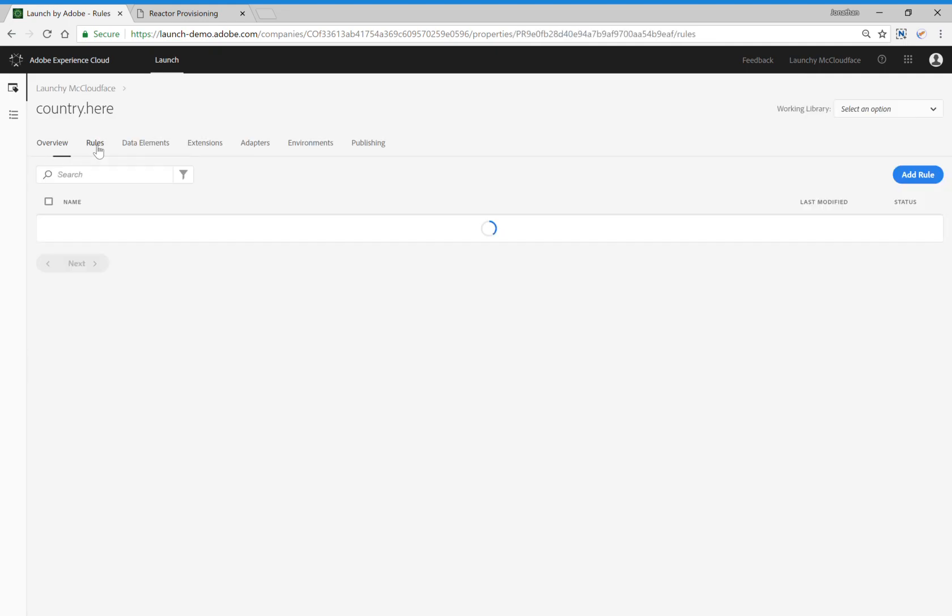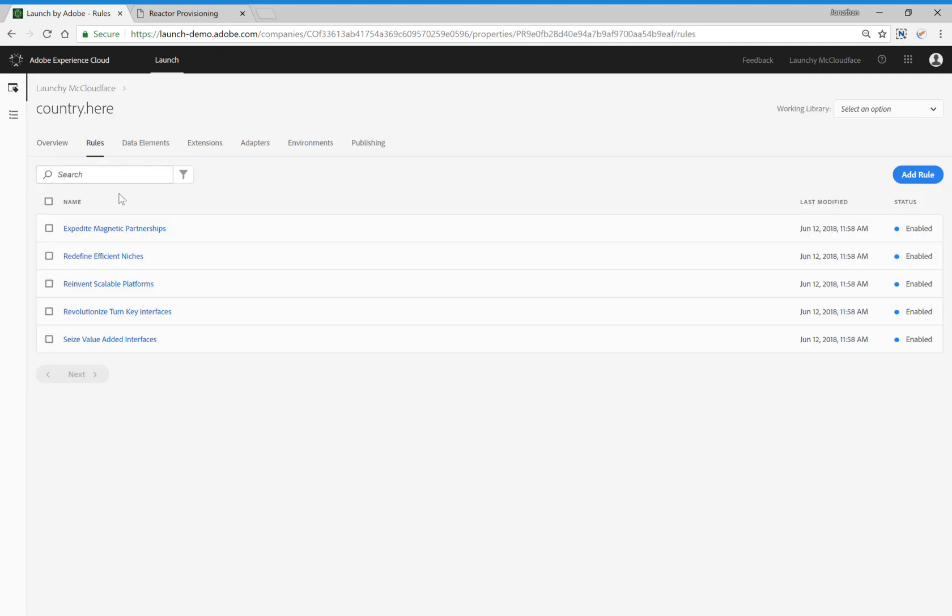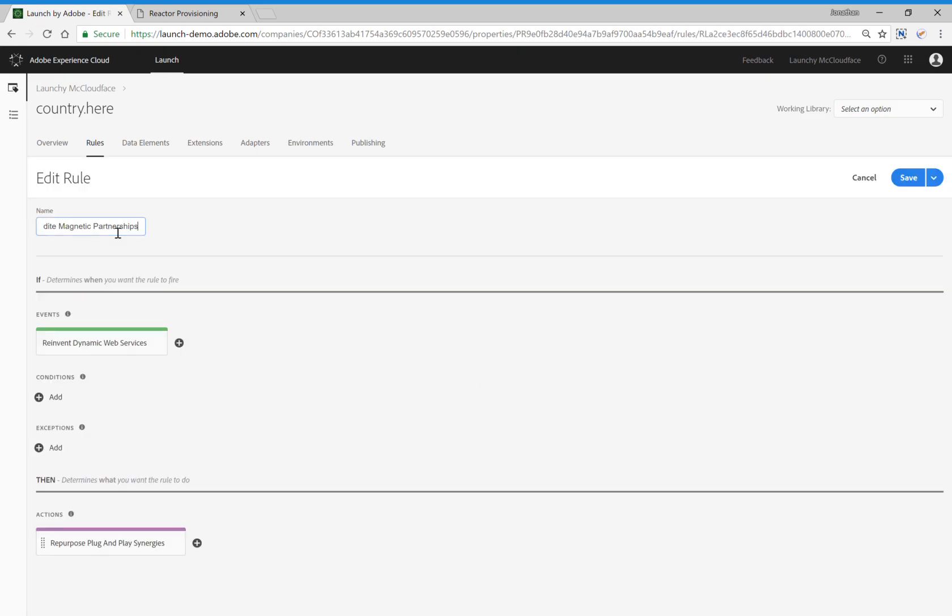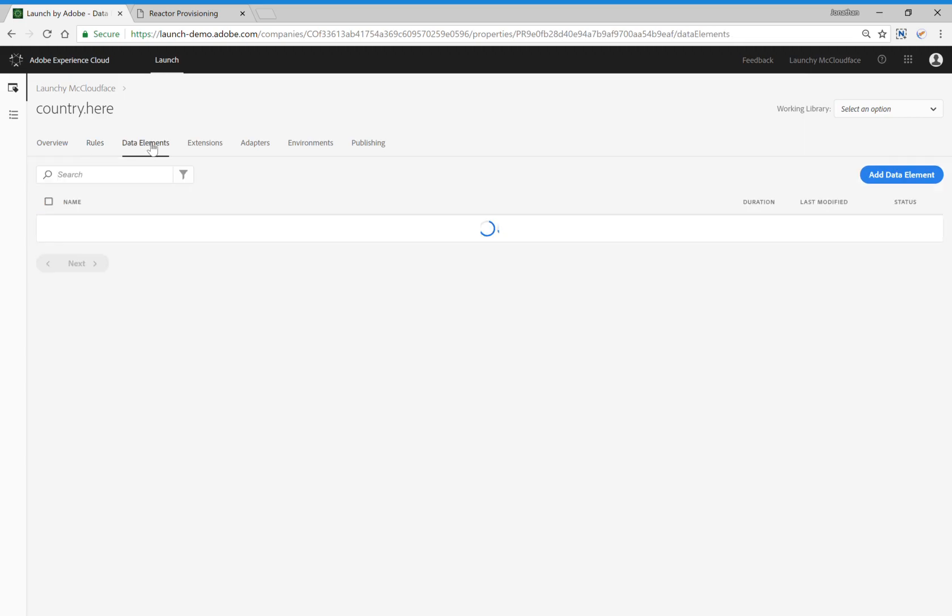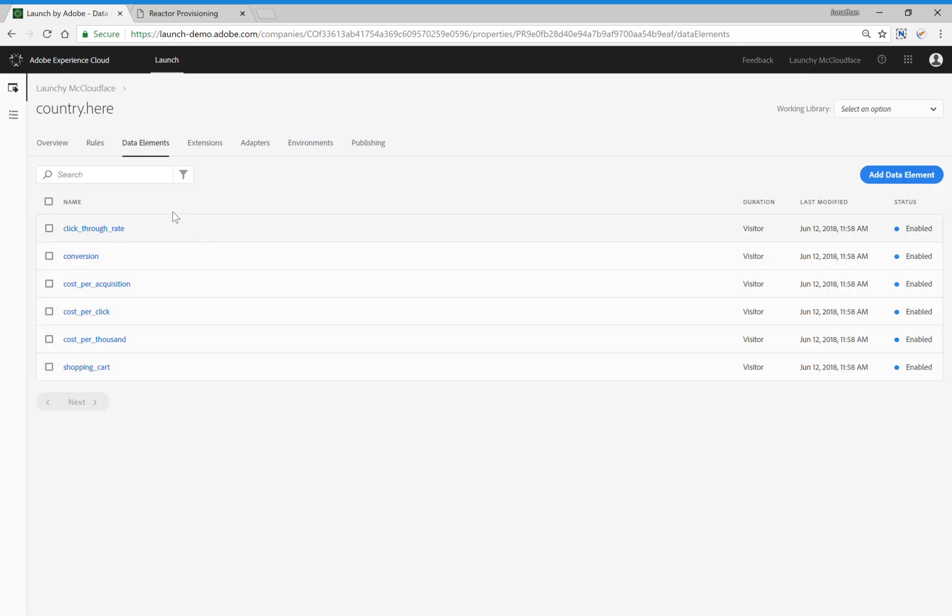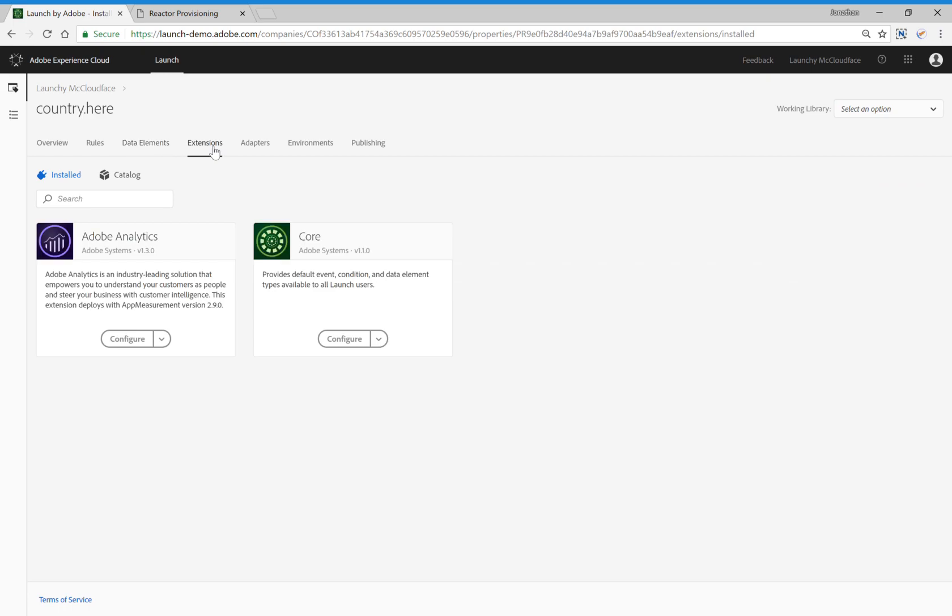If I go into this property, you'll notice that a number of rules were created. We can even click into those rules and see exactly what was built for each of those rules. A number of data elements were created, and even the Adobe Analytics technology was installed.